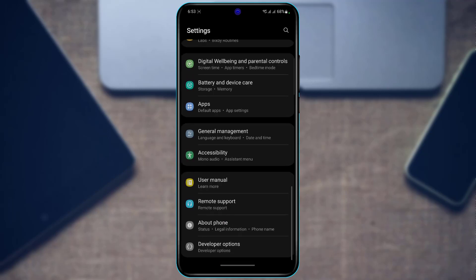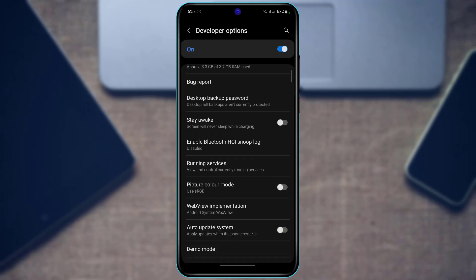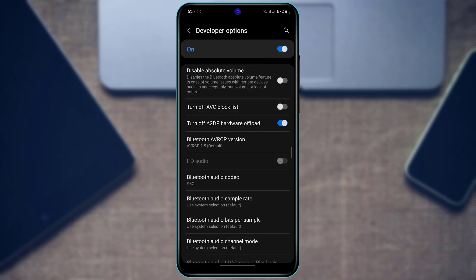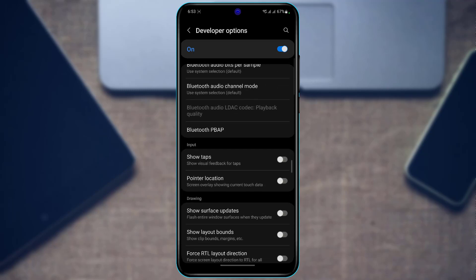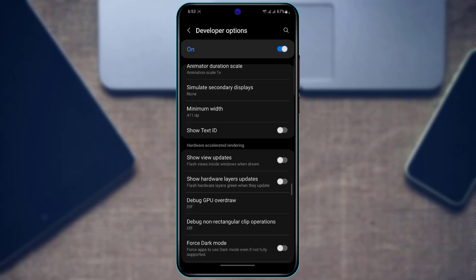Here we want to go to Developer Options. As we go to Developer Options, we want to scroll down all the way to the bottom, and here you want to look for the option called Force Dark Mode.